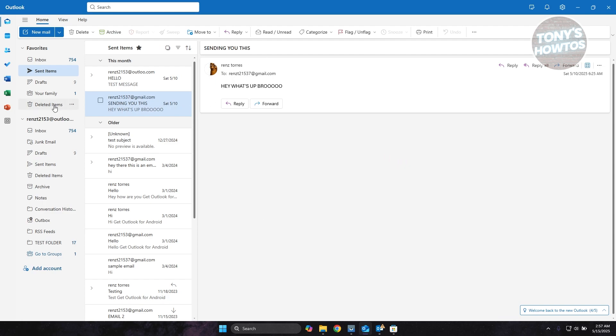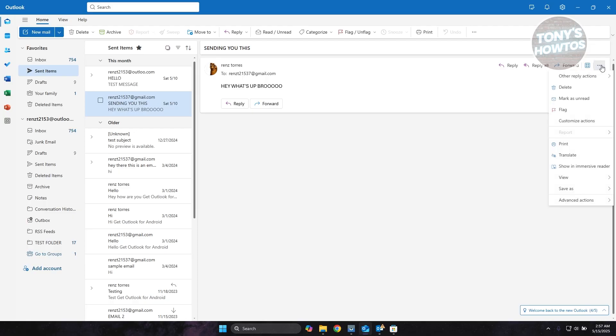I have this one, let's select it and make sure it's appearing in the right panel here. Now what we need to do is go to the right side where you have this dotted icon for More Actions. Let's click on it. From here you want to go to the very bottom where you have Advanced Actions, and you should see Resend Email.